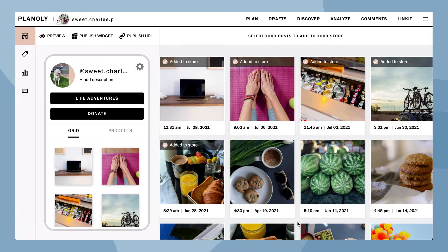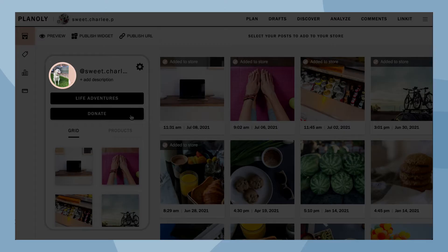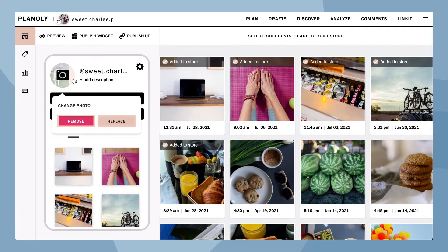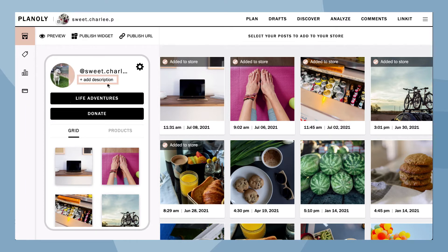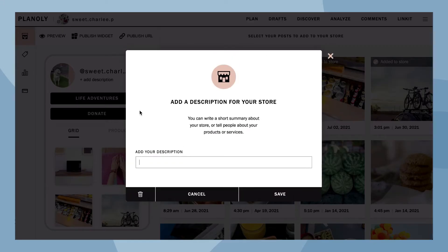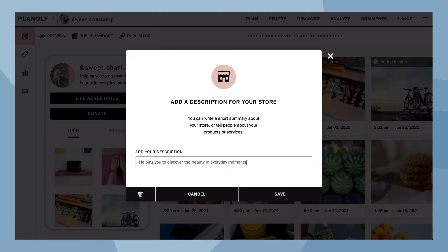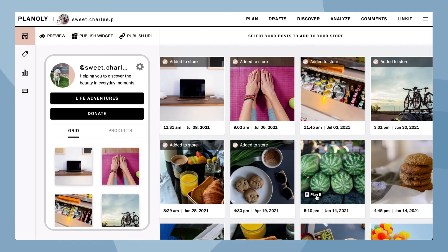Now let's customize your Linkit gallery. First, choose to either keep the image the same as your Instagram profile or replace it with a different image. Click Save to save your changes.